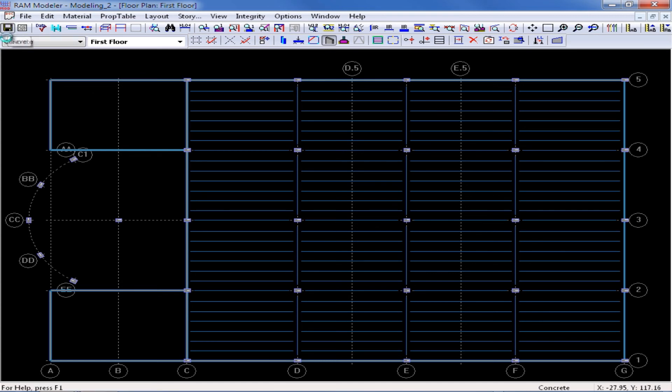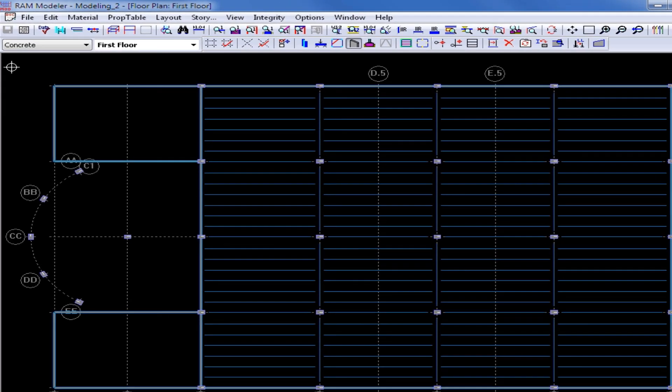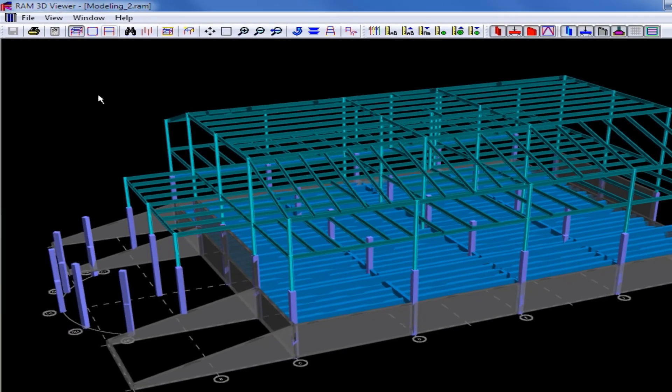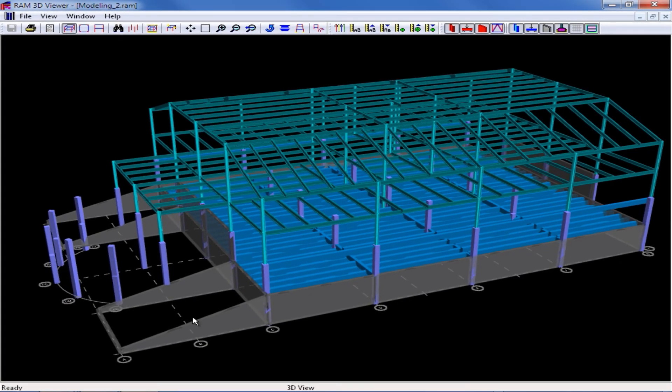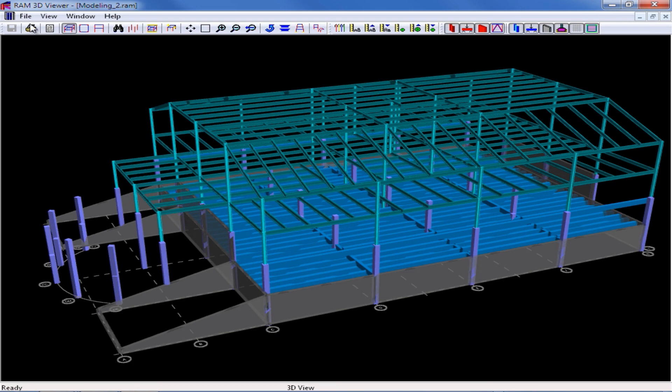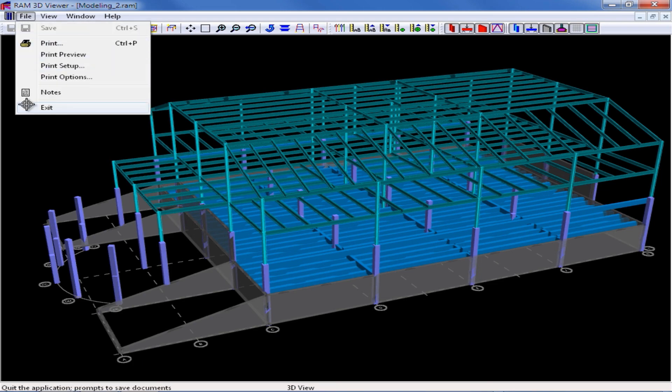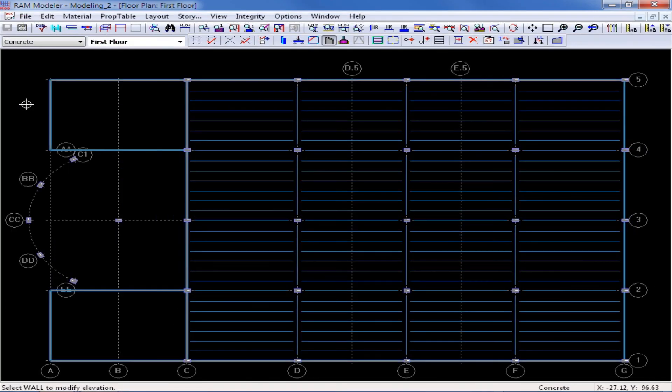I'm then going to save my model and let's return to our 3D view to see the effects of this command. Here I can see that the left end of each of those walls was lowered by 10 feet. Once you are finished reviewing your structure I can go file exit and return to the RAM modeler.